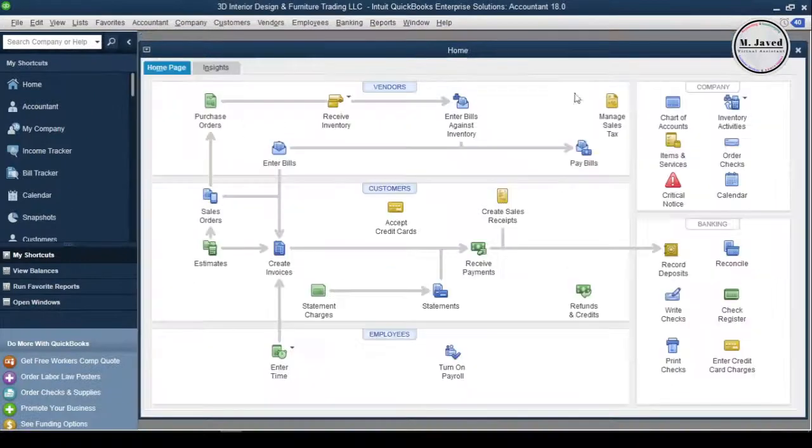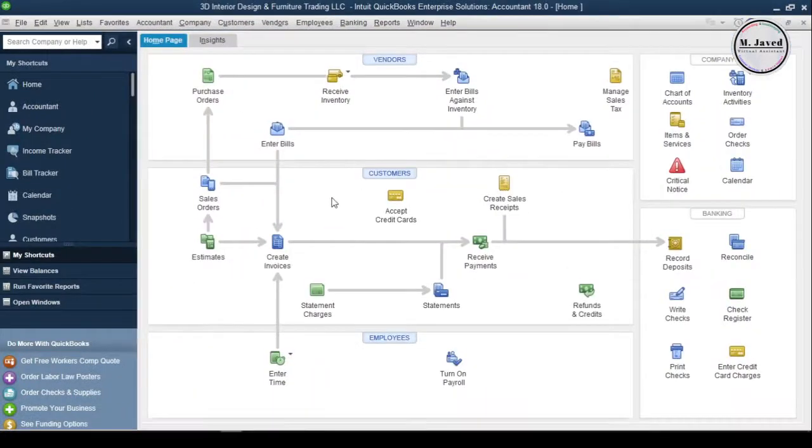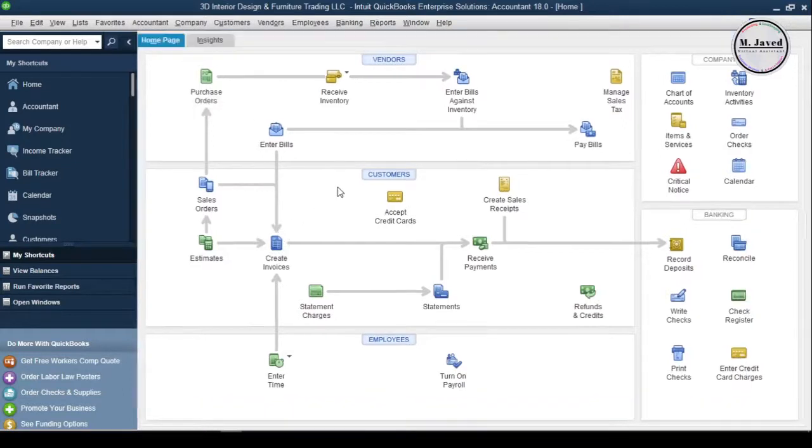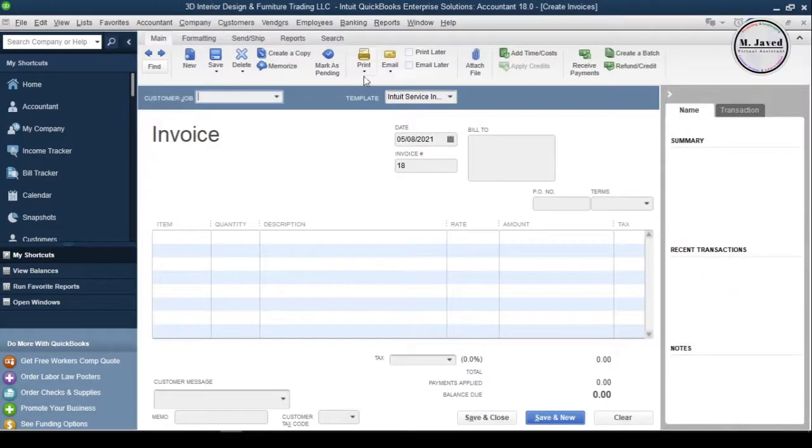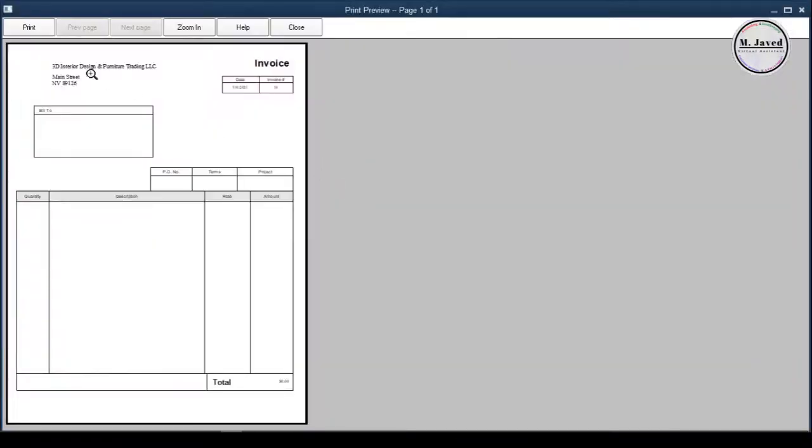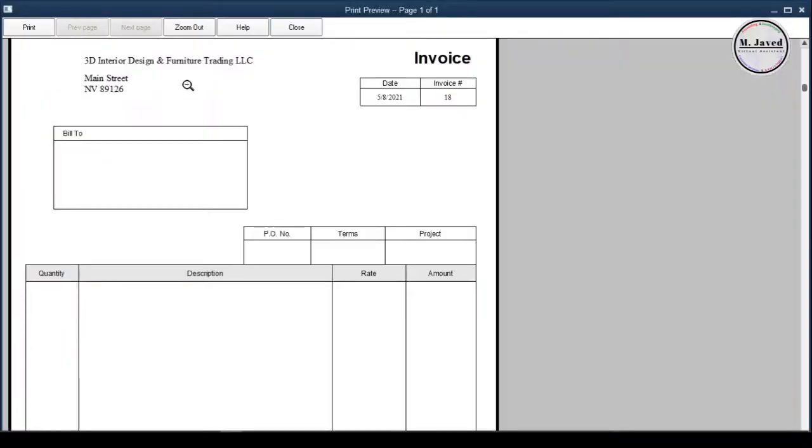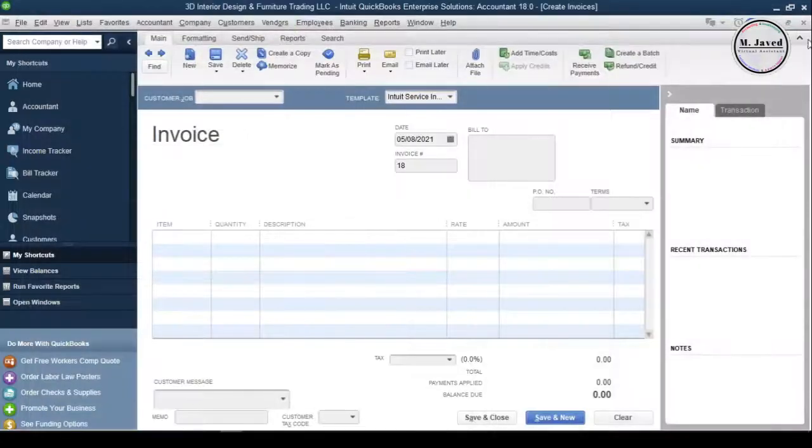Now go to the invoices and select Preview under the Print drop-down again. And here you can see that the name of the company has also been changed here.